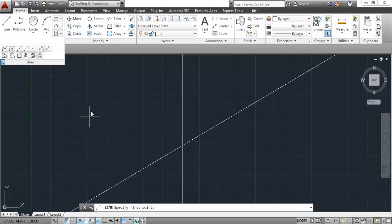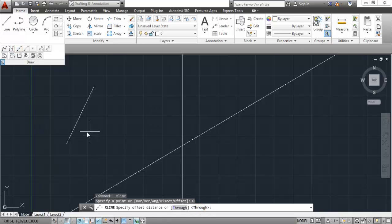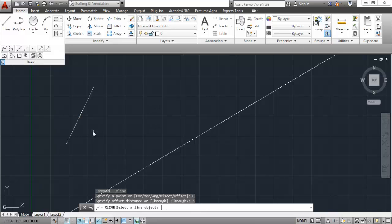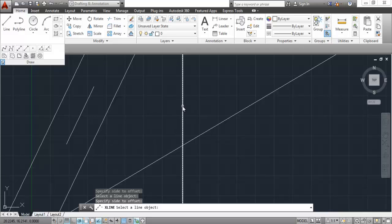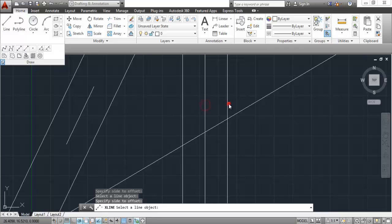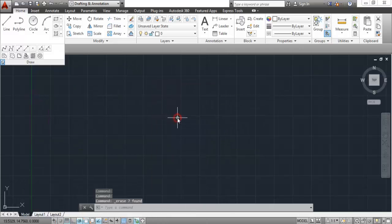Now let's look at the last option, which is Offset. For offset, I will make a simple line. Go to construction line and select Offset. Suppose we want a construction line at a certain distance from this line, exactly parallel to it. Enter an offset distance — here I am entering 3 units. Click Enter, then click on the line. You can see the construction line is at a distance of 3 units. If you click on the other side, the construction line forms on that side. It works on both lines and polylines. So we have seen all the subcommands included in construction line.